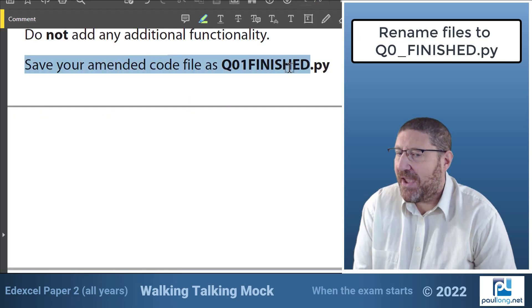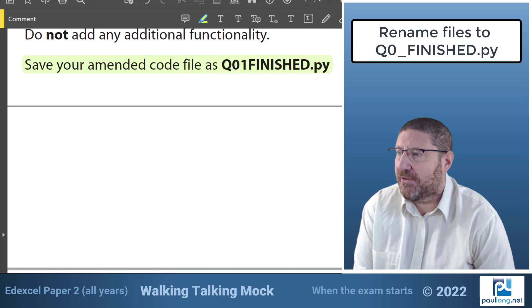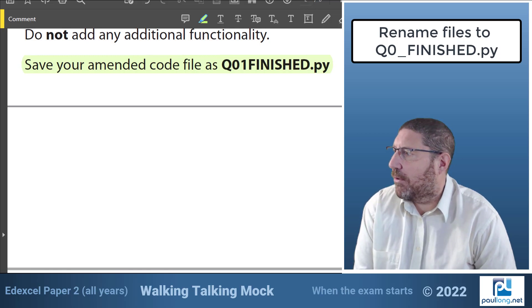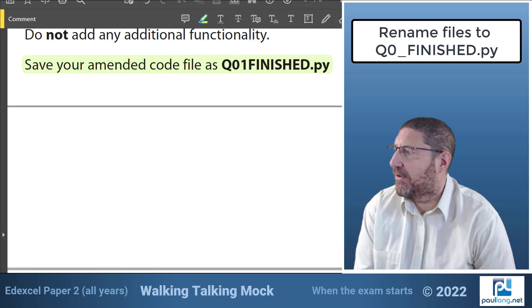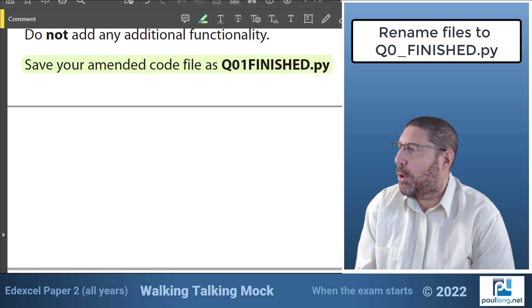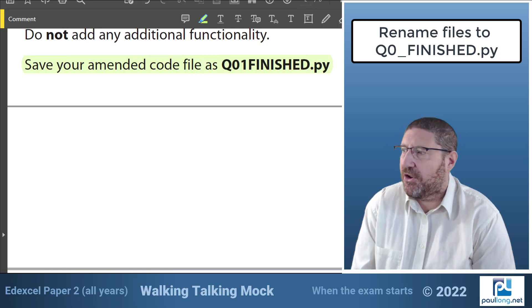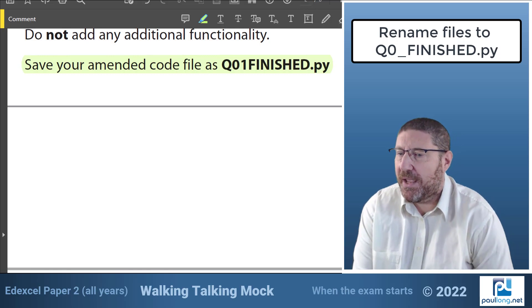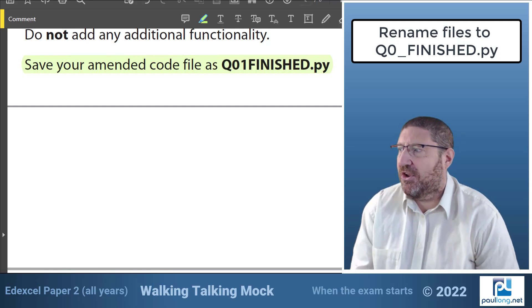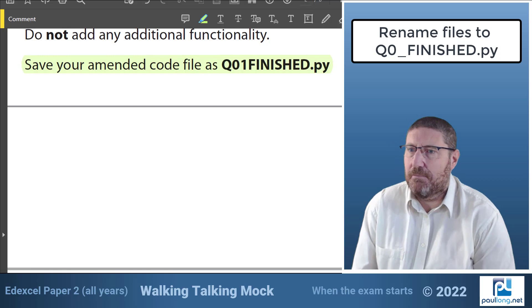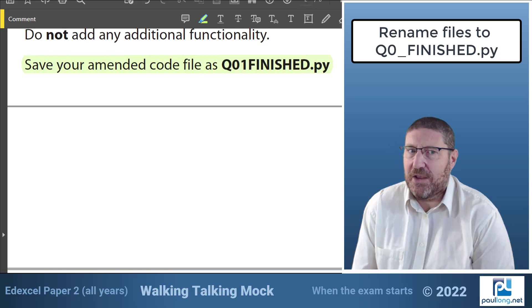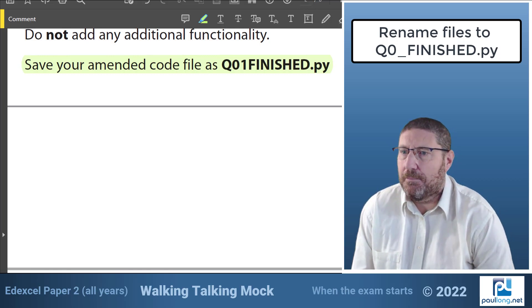From now on I'm going to work with these files in the completed coding folder. At the end of each question the instructions tell us that we need to save our file and if we look at this instruction here for question one you see it says save your amended code file as q01finished.py. So the pattern is q0 the question number finished dot py.